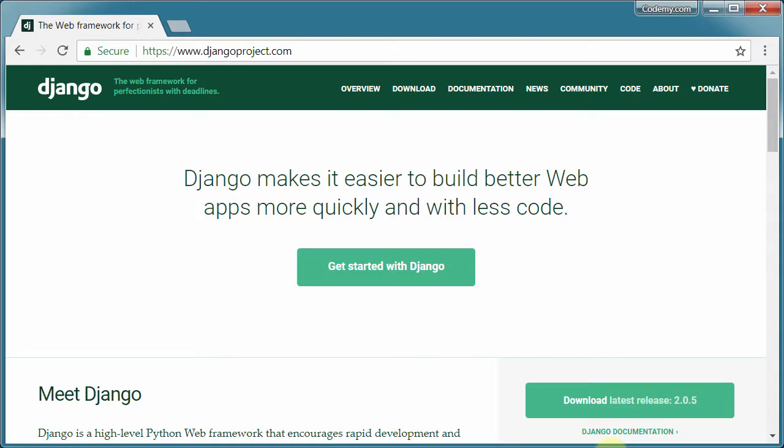Welcome to building a to-do list app with Django and Python. My name is John Elder from Kodami.com and I'll be your instructor today. In this course we're going to walk through Django, the web framework for Python, and I'm going to show you how to build websites with it, specifically database-driven websites.